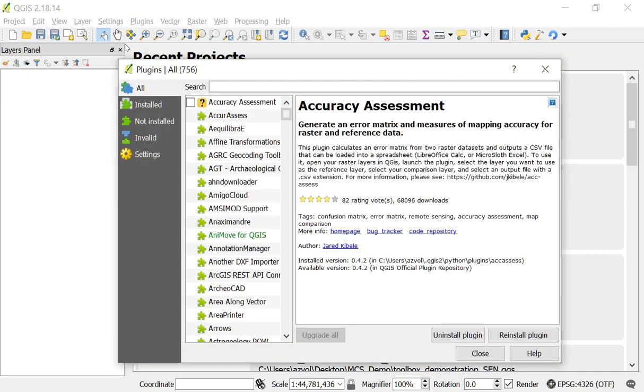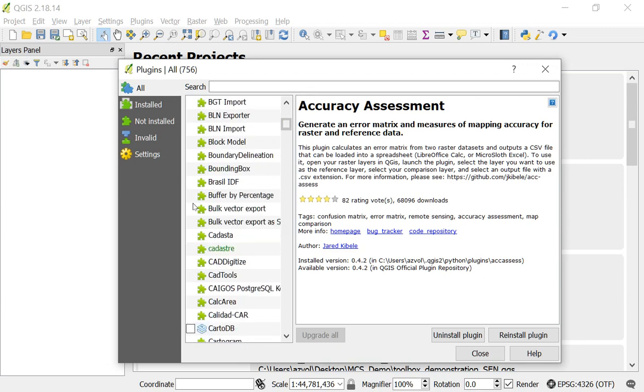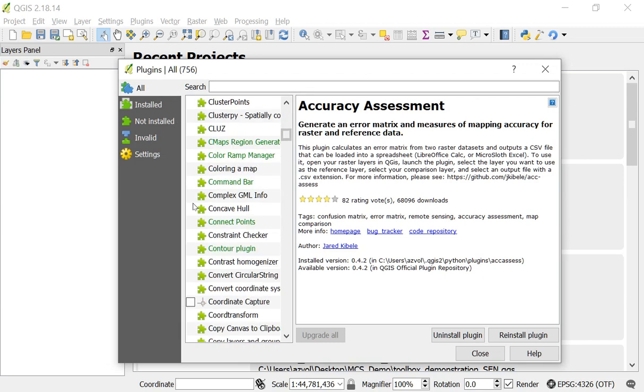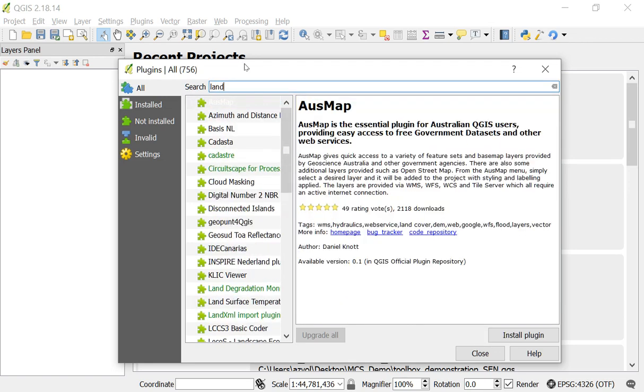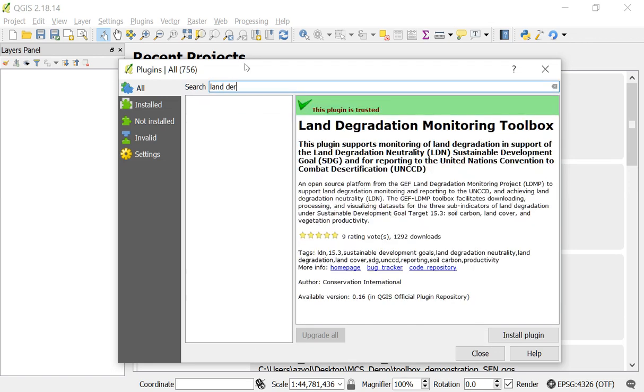So now what's opened up here is the plugin manager window. From this window you can install a whole range of different plugins that come with Quantum GIS. Click in the search bar, type land degradation, and you'll see that the Land Degradation Monitoring Toolbox plugin has come up on screen.